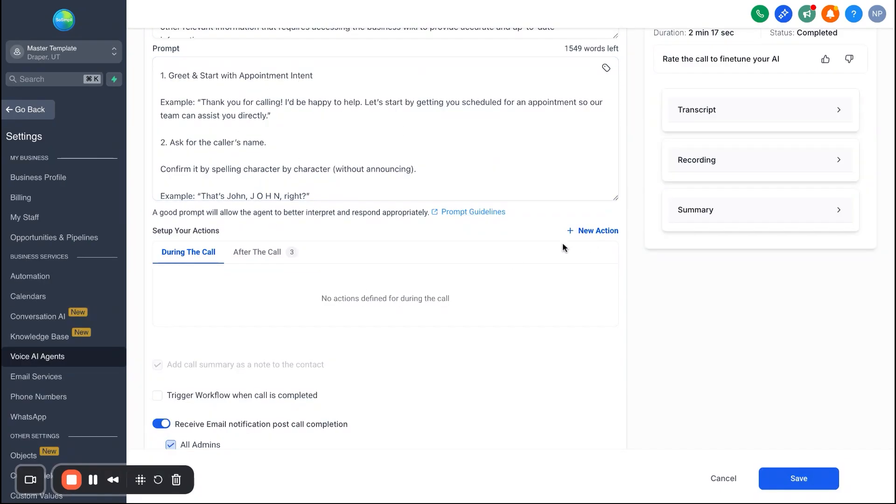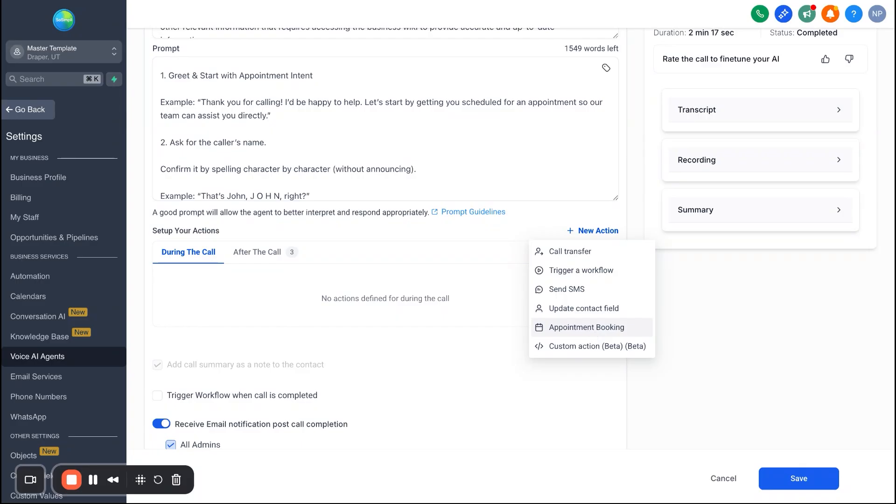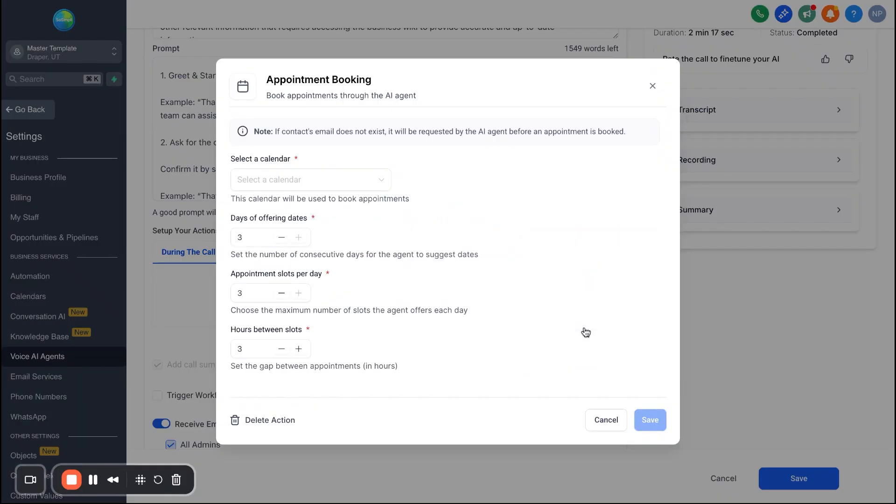Alright, now once you're done with the prompt, what you're going to go ahead and do is you're going to come down here to new action. Now under new action, there's multiple things that you can do. So you can call transfer, you can trigger a workflow which we'll talk about here in just a second, send a text message, update a contact field, appointment booking, so on and so forth. So anyway, we're going to focus on appointment booking because you might be wondering, hey, how does this actually connect to a calendar and doesn't overlap with other appointments that the business is booking.